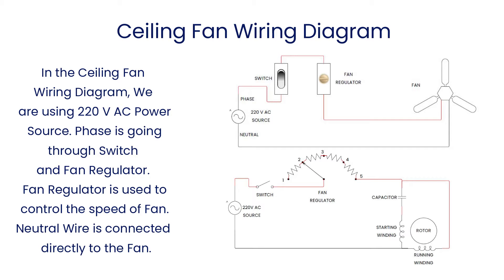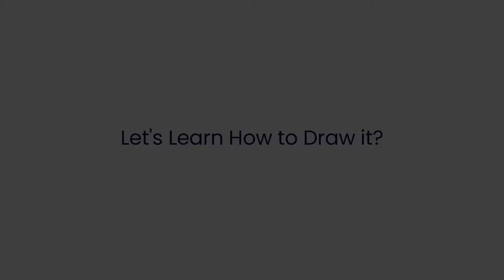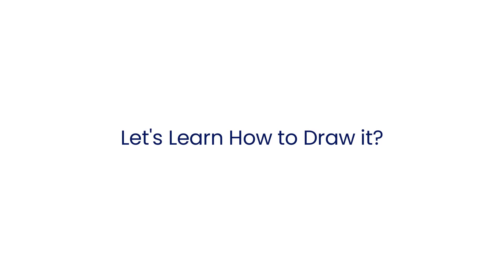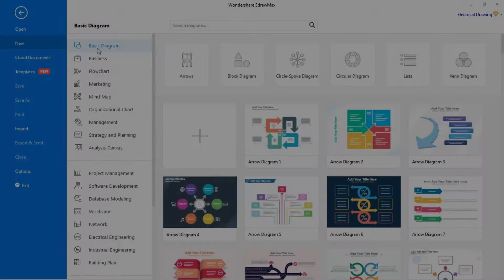We are using fan, switch for turn on and turn off the fan, and fan regulator to increase and decrease the fan speed. We are using 220 volt AC power source to power up the whole circuit. Let's learn how to draw its wiring diagram.